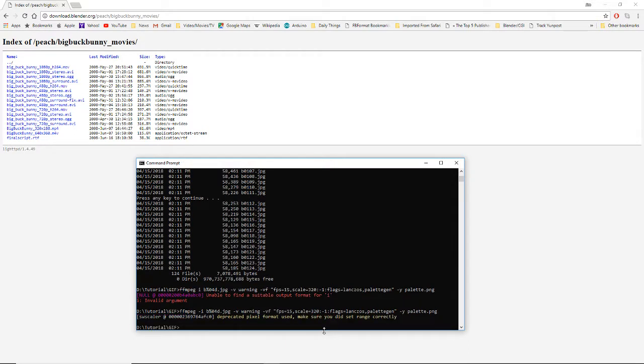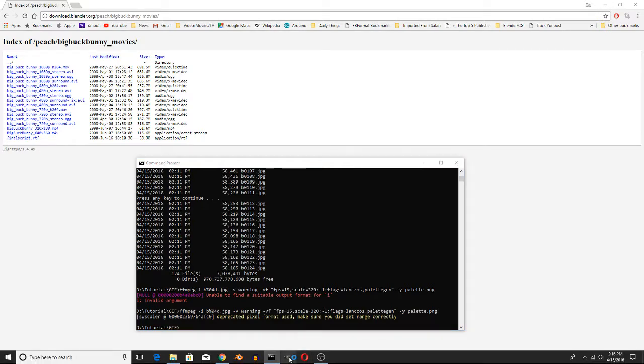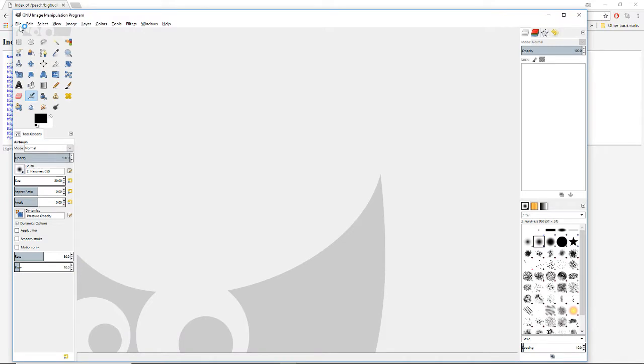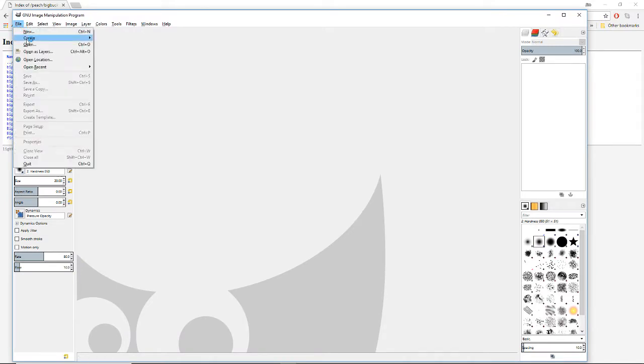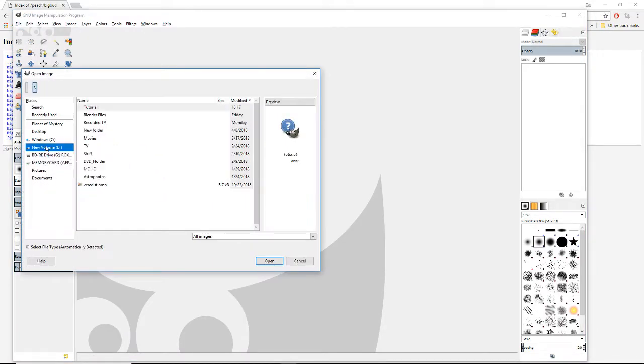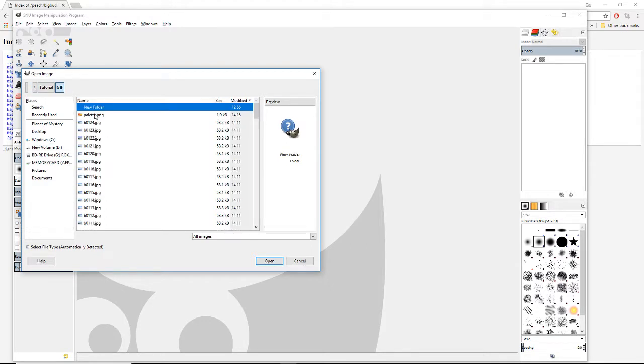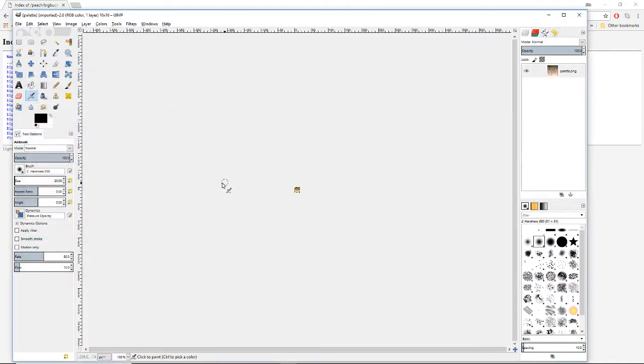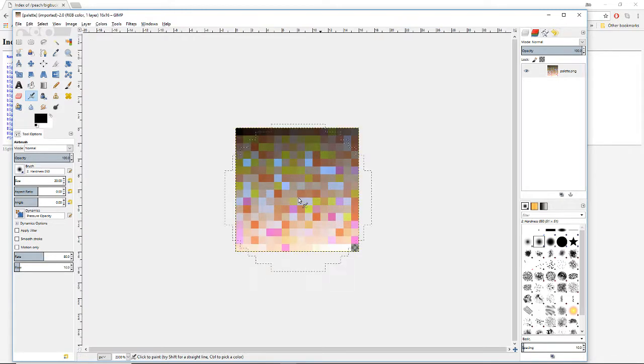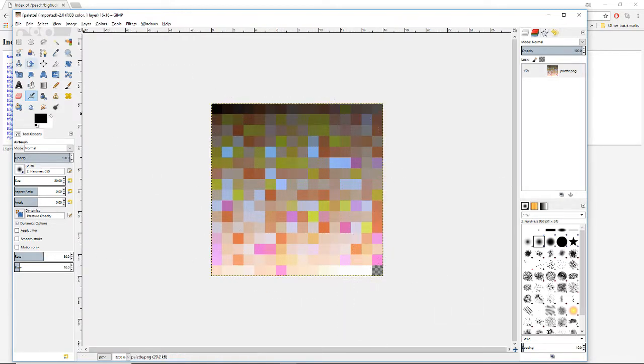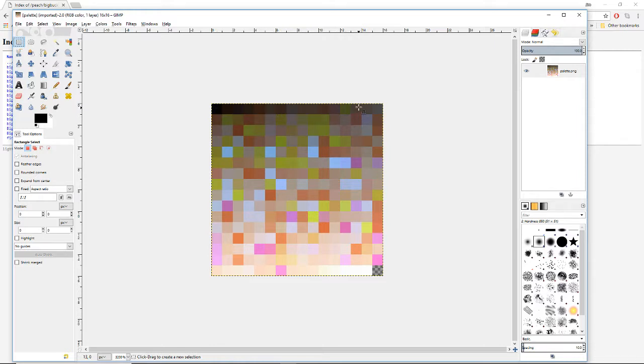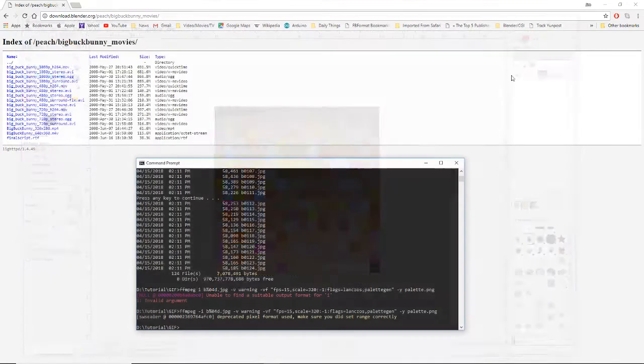Now I'm going to fire up GIMP, which is a good piece of software, and file open. Let's go tutorial, GIF, palette. There's a little tiny picture there. We're going to zoom in on that. Those are all of the colors that are going to be used in this animated GIF. They're 256. So this is one, two, three, four, five, six, seven, eight, nine, 10, 12, 13, 14, 15, 16 by 16. So that's 256. But we don't need to actually open up. That's just to take a look to see what's going on there.